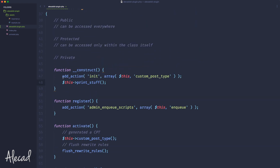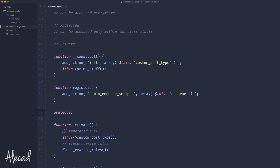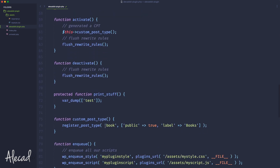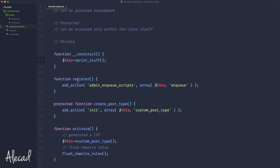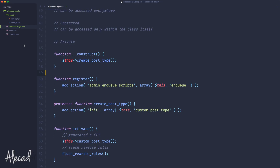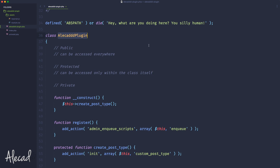For example, instead of having the init inside the custom post type directly in the constructor, we could create a protected function called create_post_type and pass the action of calling the custom post type there. Then in the constructor, we simply call create_post_type. If we save it and refresh, nothing changes — we still have our books. But what we did is remove the direct initialization of custom post type from the constructor and delegate that trigger into a protected function.